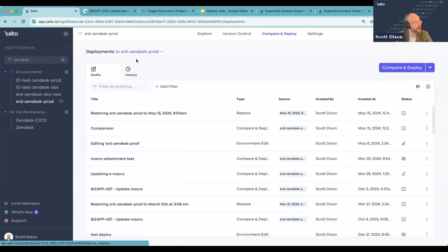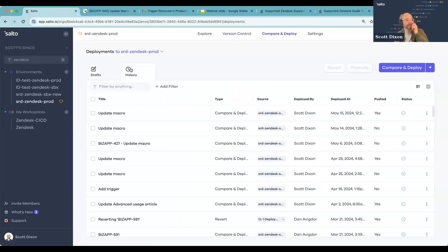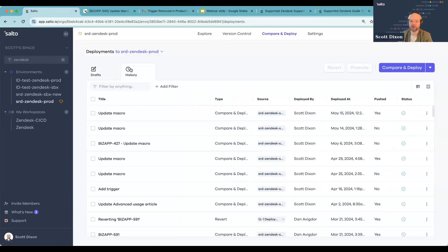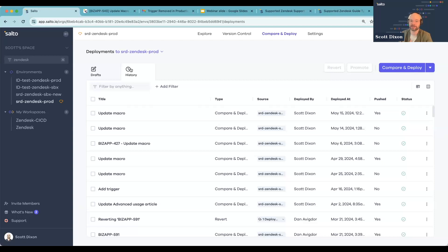The great thing about this is that this restore type of deployment would be documented. Not only am I documenting changes from moving things from sandbox to production, but I'm also documenting any sort of revert or restore deployment that's happening. So I get a full history and full context into all the changes happening to production.